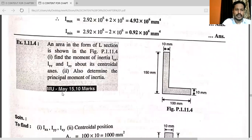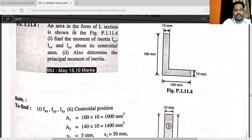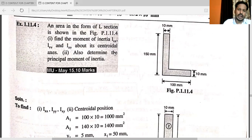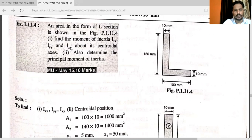This is a problem from May 2015 for 10 marks. You can see this is an L-section. The problem states: an area in the form of an L-section as shown in the figure — find the moment of inertia Ixx, then Iyy and Ixy about its centroidal axis, and also determine the principal moment of inertia. This is the given diagram.